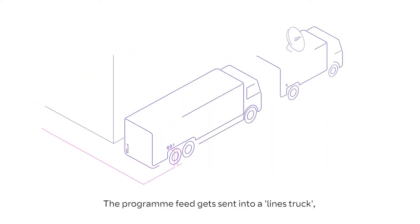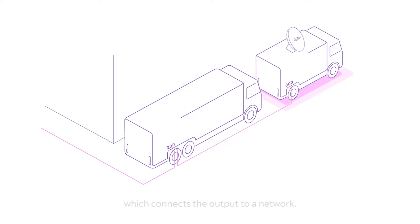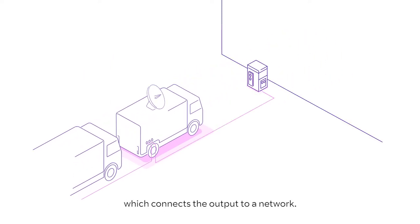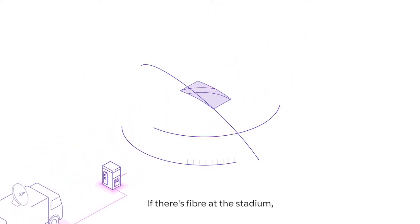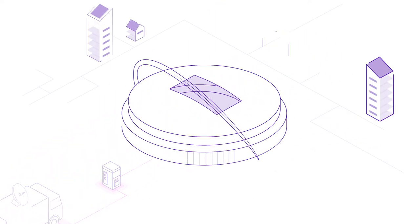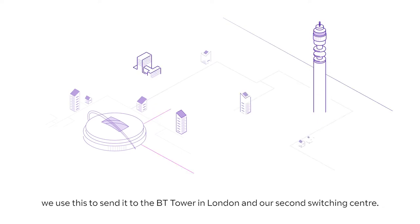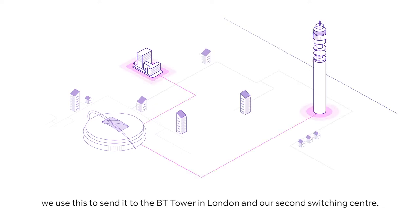The programme feed gets sent into a lines truck, which connects the output to a network. If there's fibre at the stadium, we use this to send it to the BT Tower in London and our second switching centre.